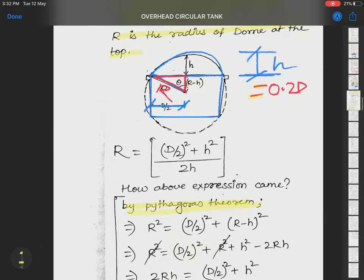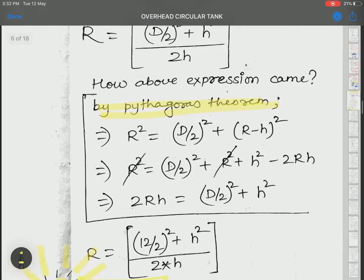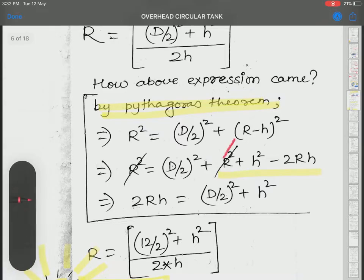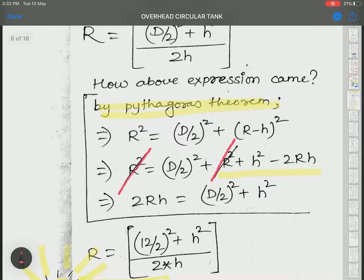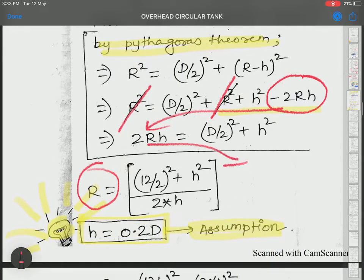We expand (R − h)² and note that R² and R² cancel. Then we have (D/2)² + h² minus 2Rh, and dividing by 2h gives the final expression for R.